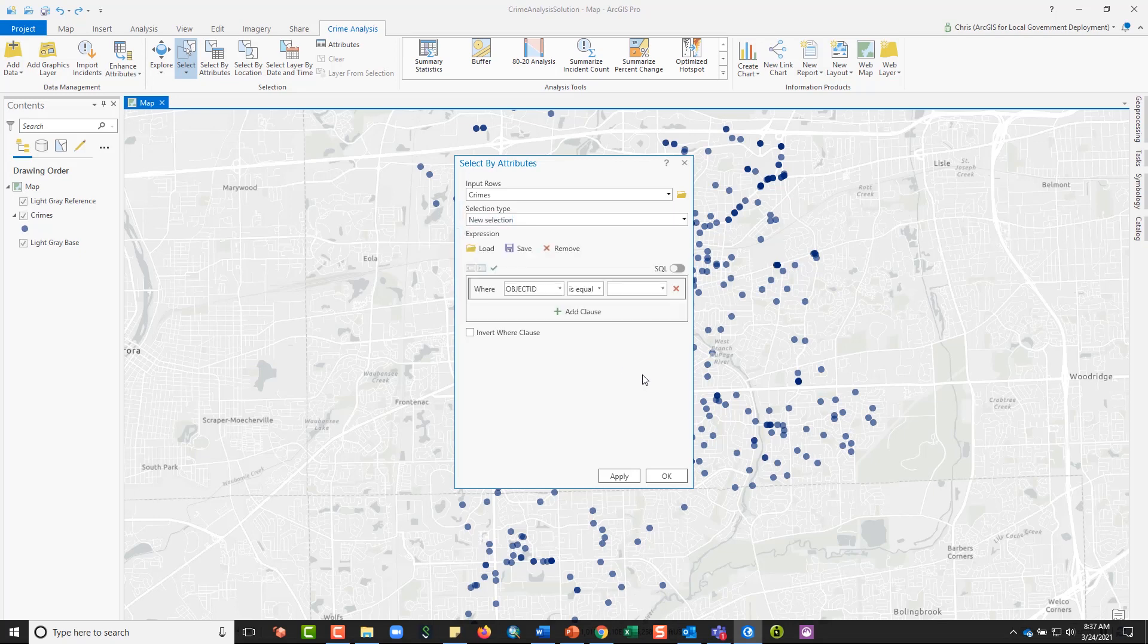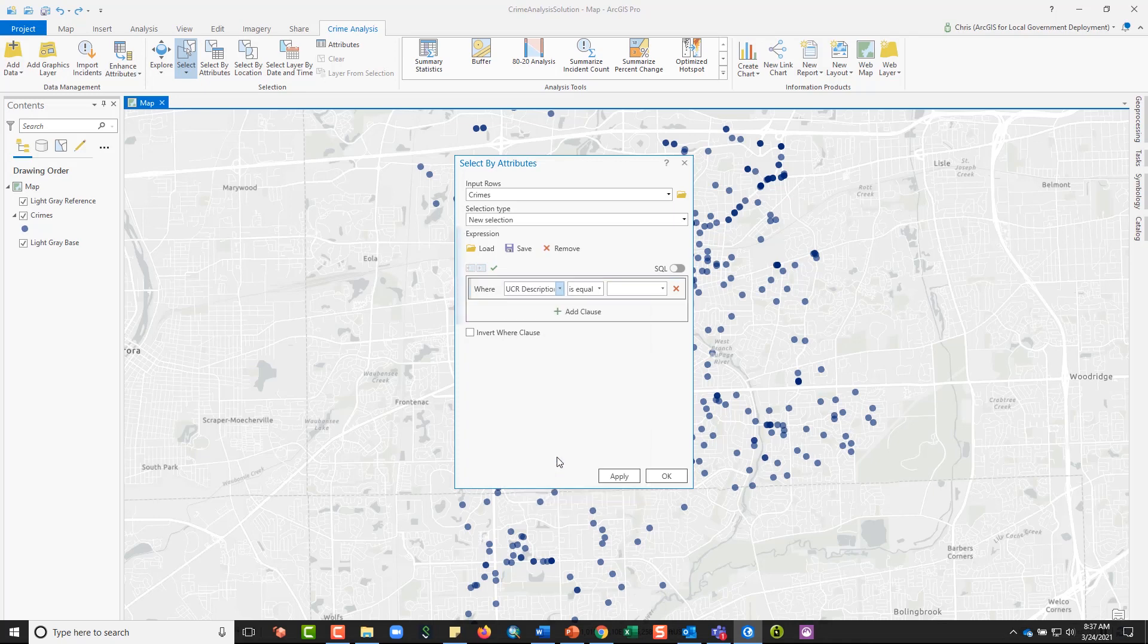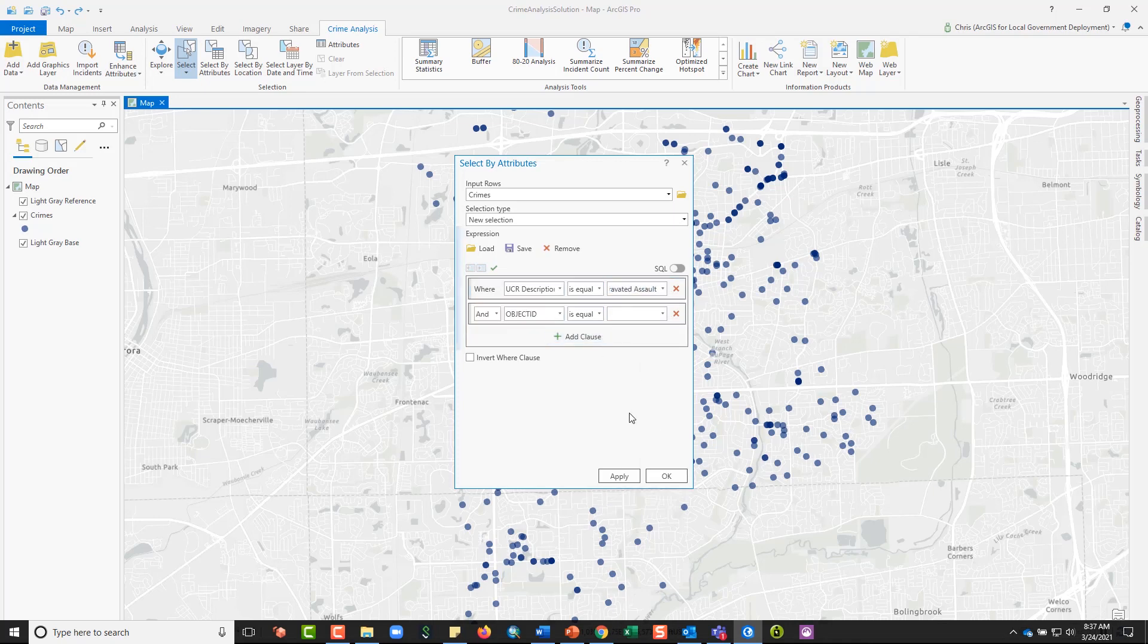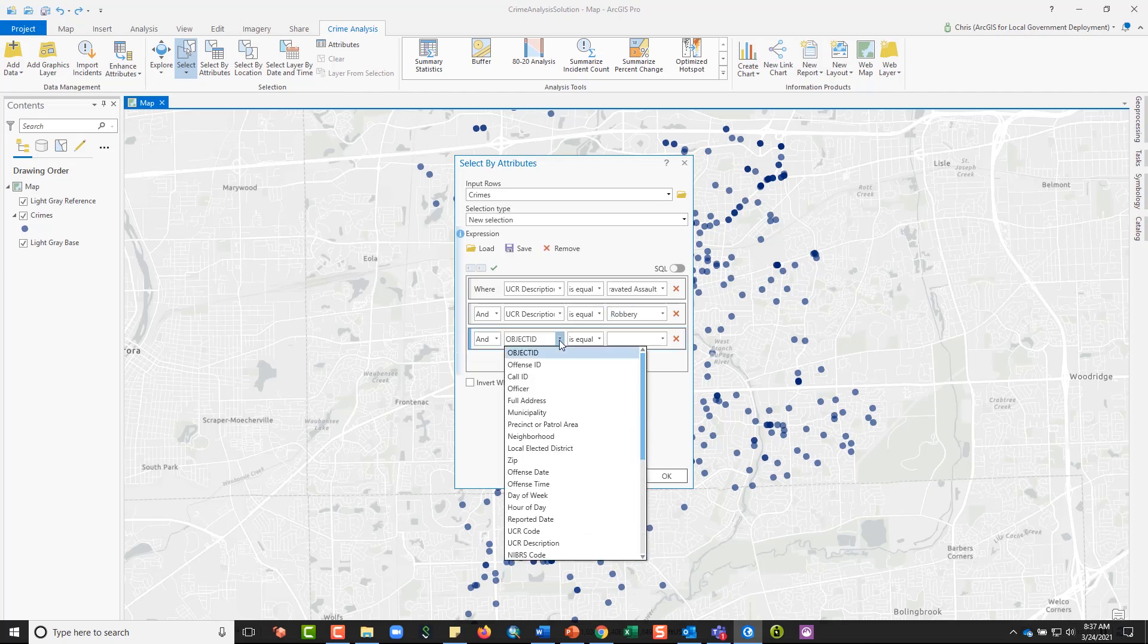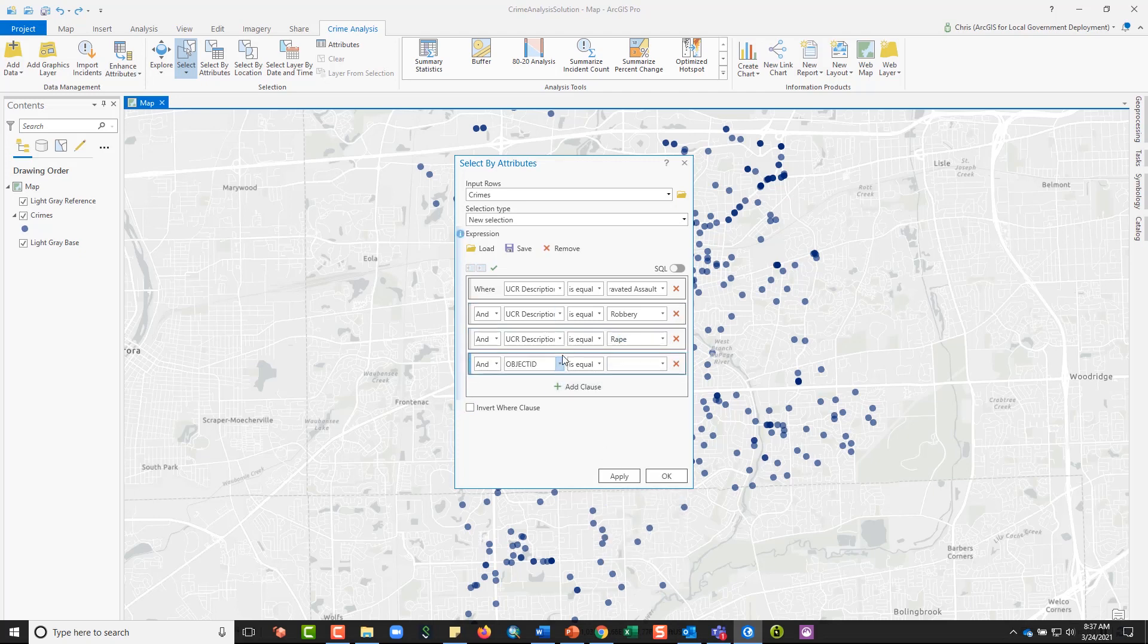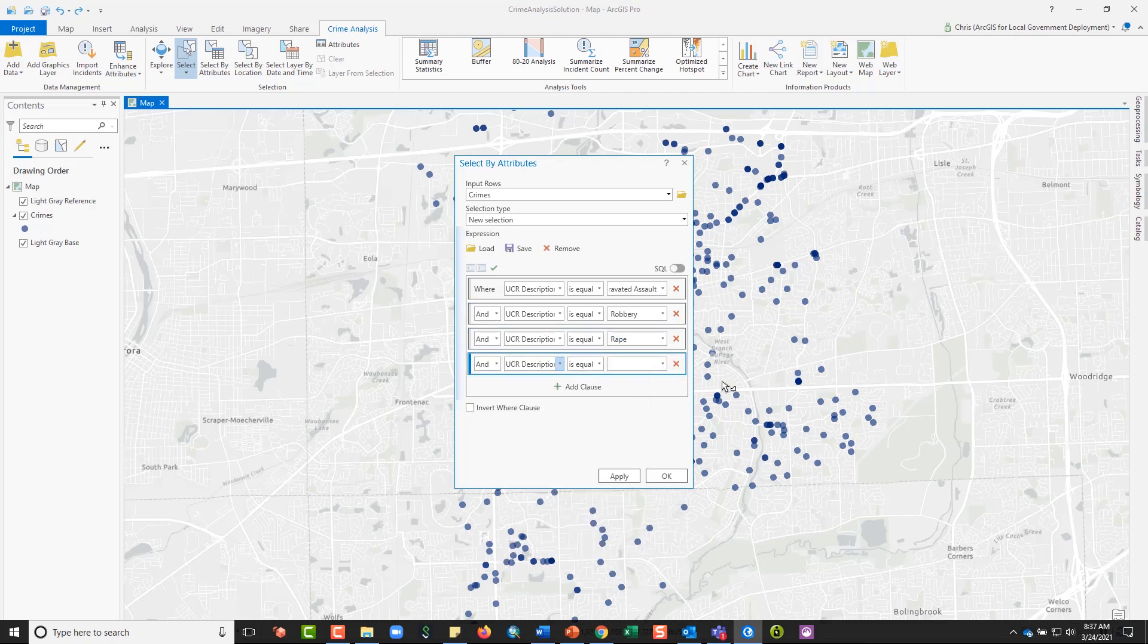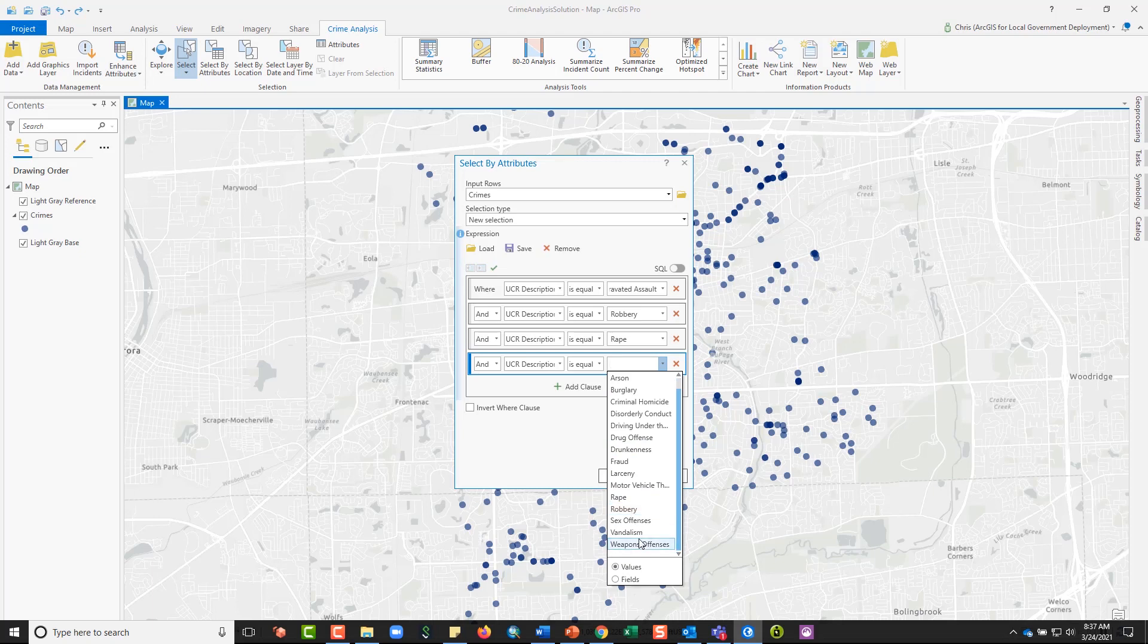The expression that I'm going to write is for violent crime. So in this case I'm interested in grabbing the UCR description is equal to aggravated assault, and then I'll add another clause and say UCR description is equal to robbery, and UCR description is equal to rape, and UCR description is equal to criminal homicide.